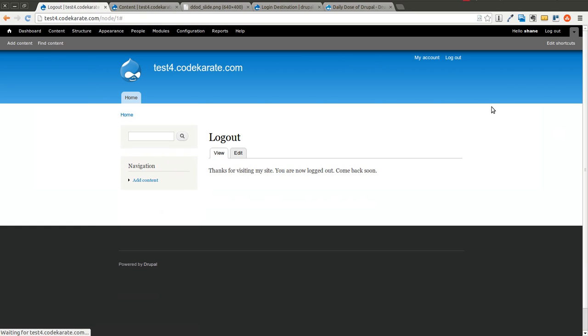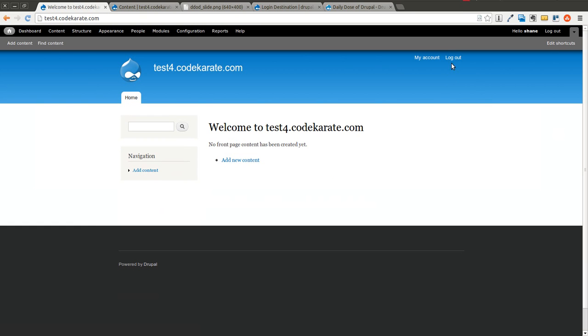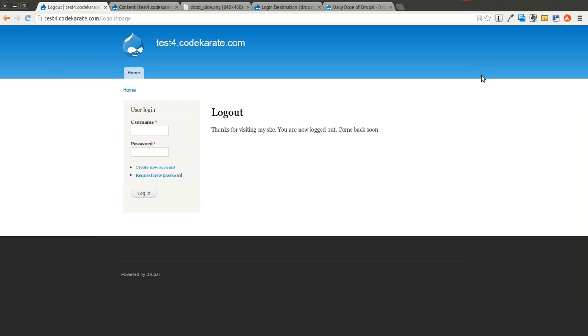Now as I logout, you can notice I'm on the homepage. I logout. It logs me out, and it brings me to the logout page. It says thanks for visiting the site. Pretty simple.